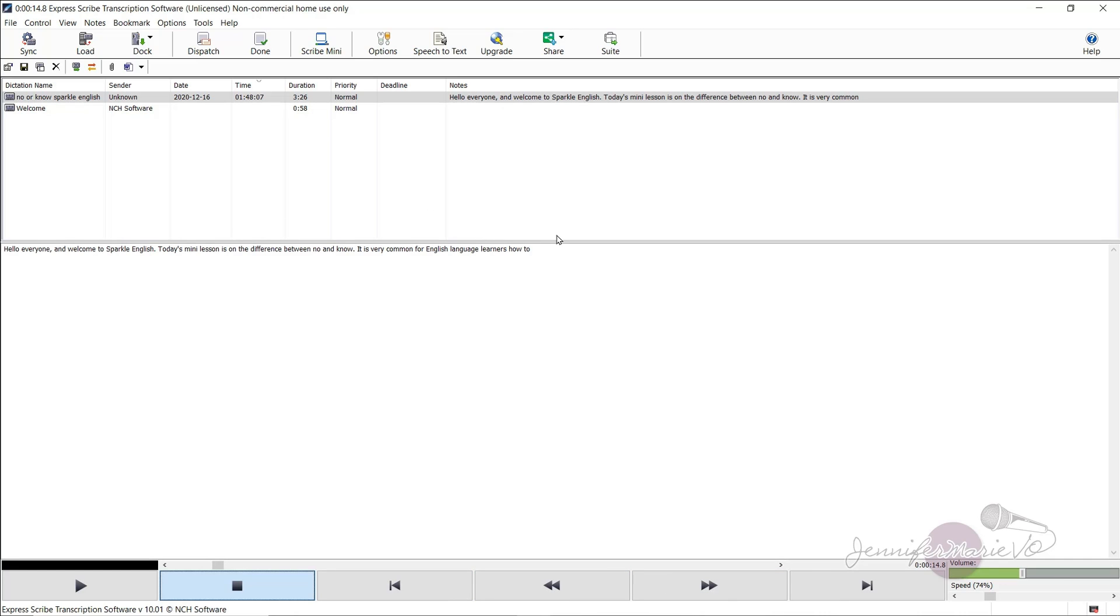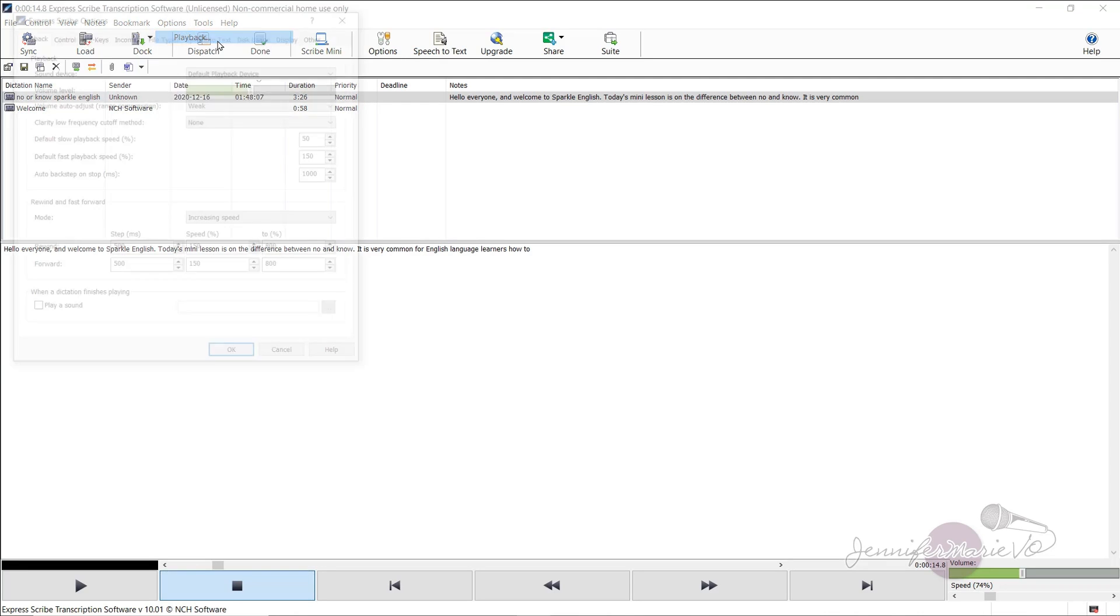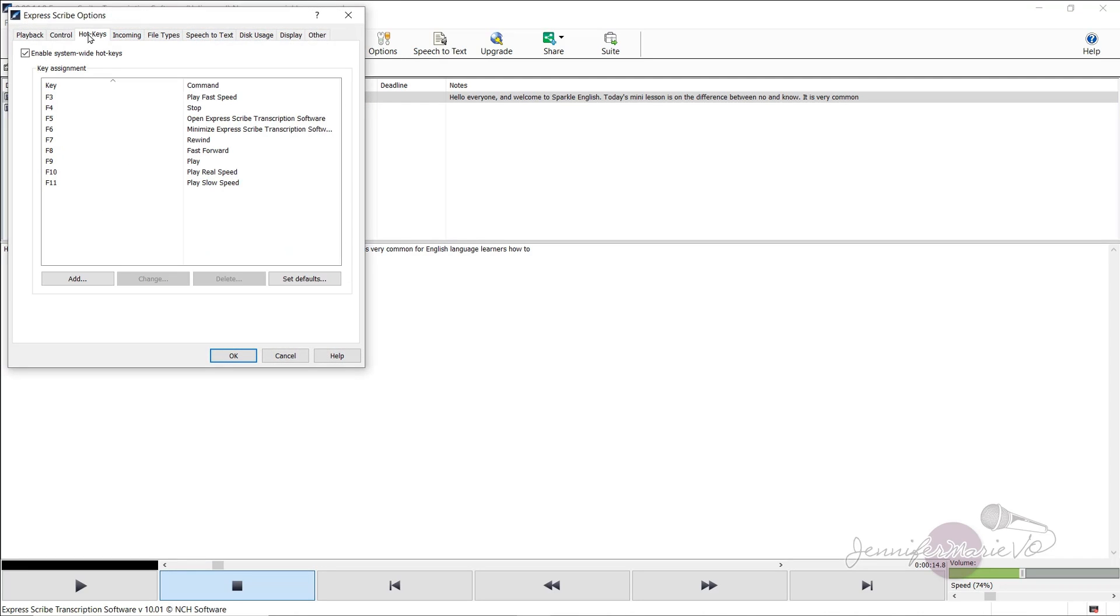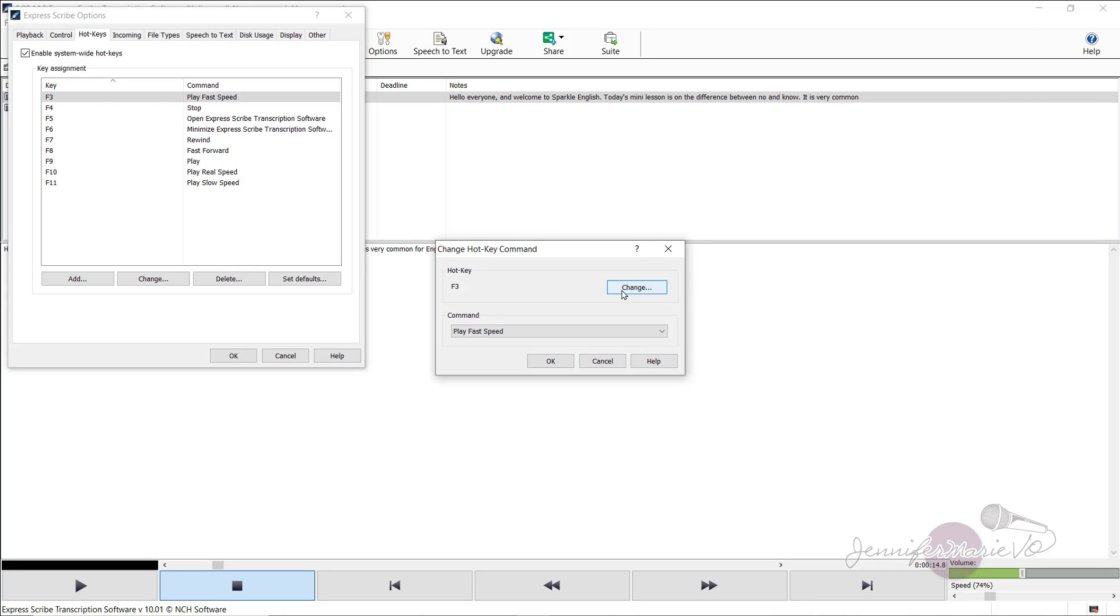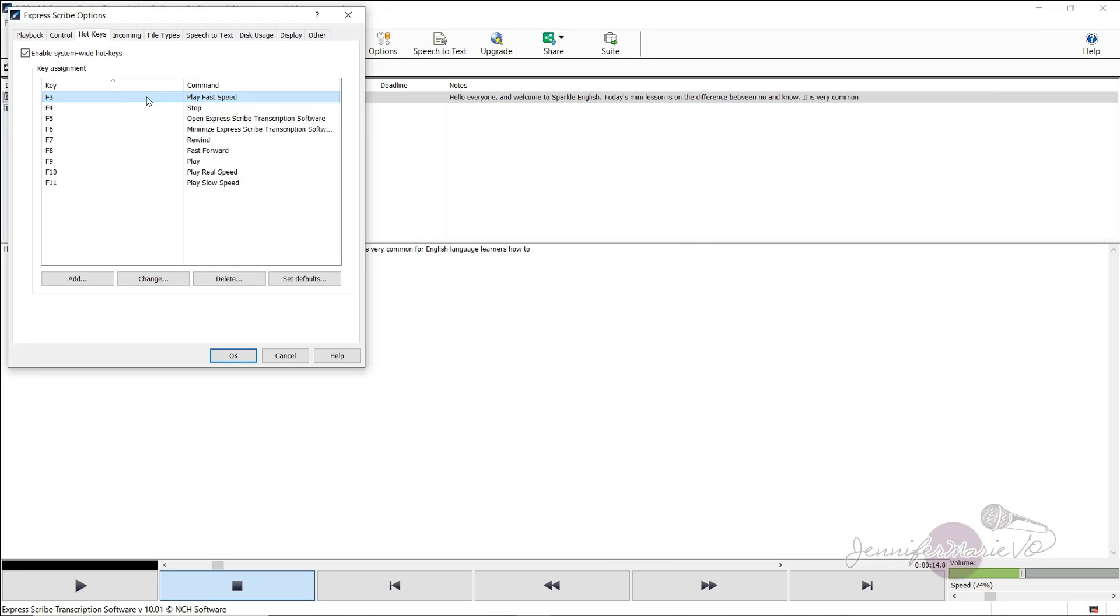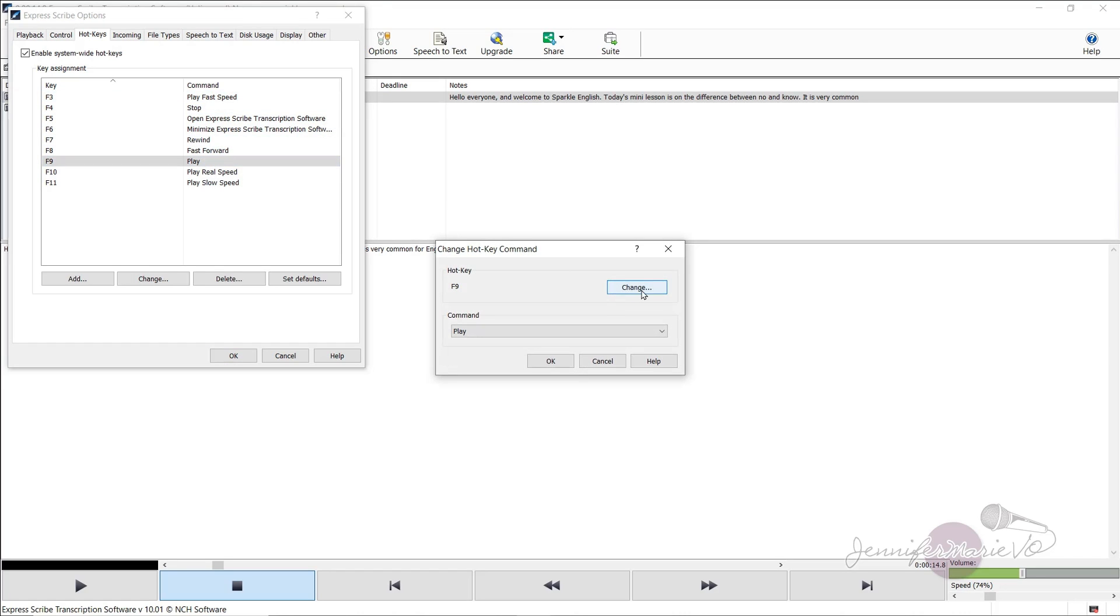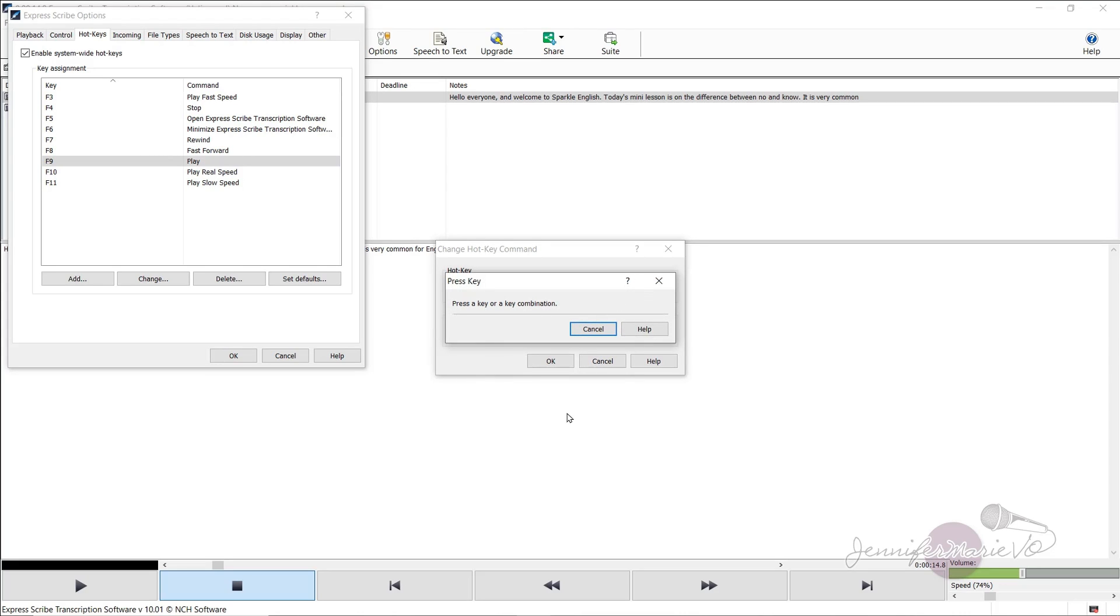If you want to change these hotkeys, so they are something that you're used to using, perhaps with other transcription platforms, you can go to options, playback, and then hotkeys. And here you can click on them and adjust the hotkeys. If you want, you can click, for example, if I wanted to adjust the play button, I could click on this, and then press change, and then press whatever key I want to change it to. And this is helpful if say you work with Rev or transcribe me and you're used to certain hotkeys and you want them all to be the same.